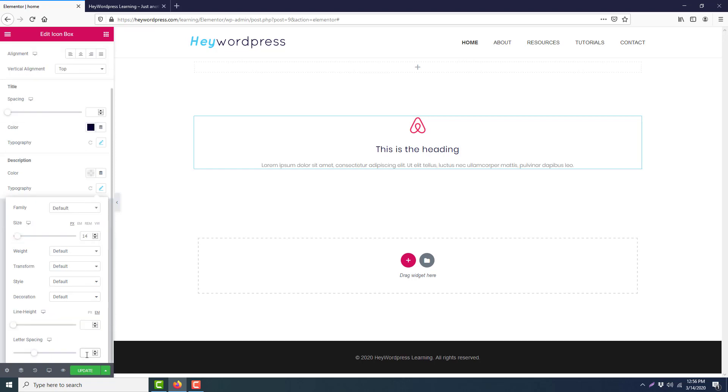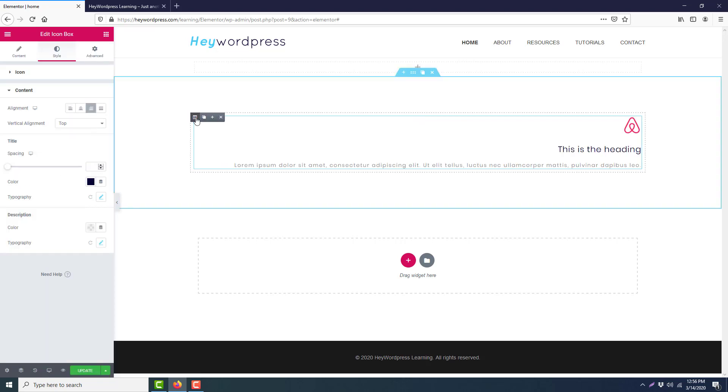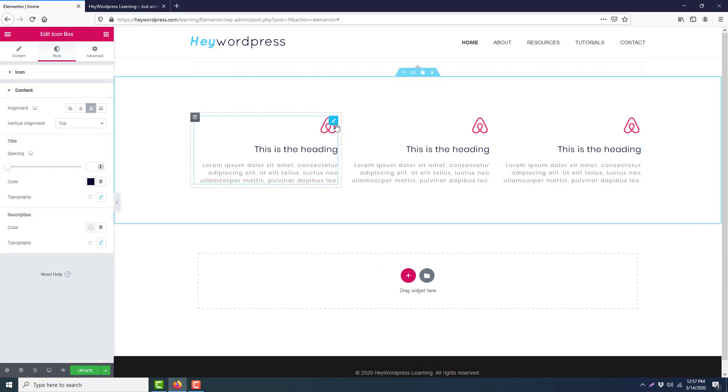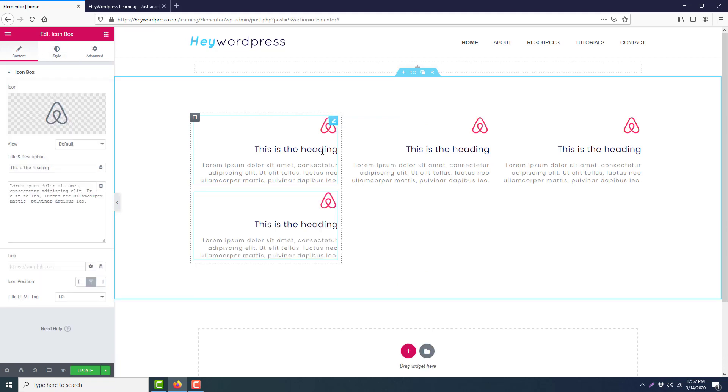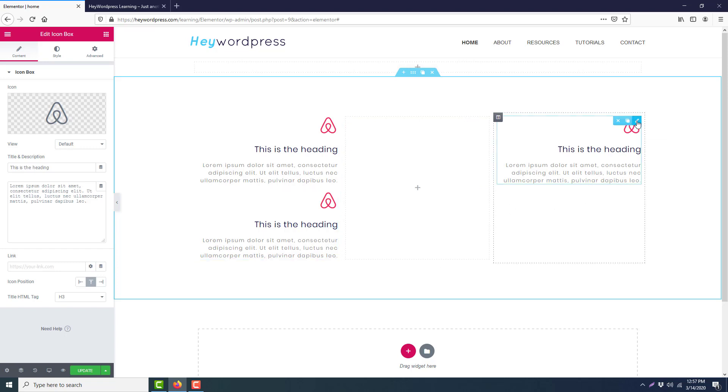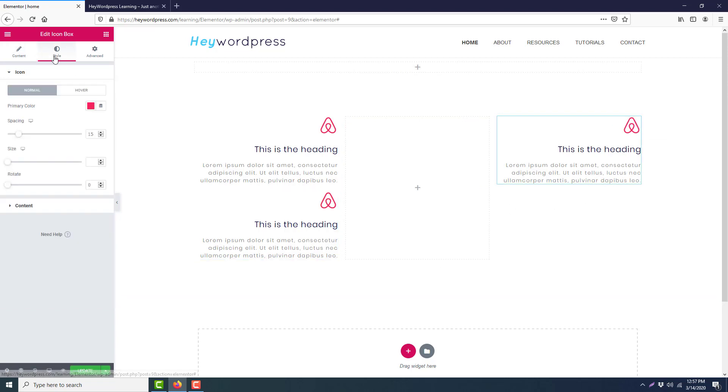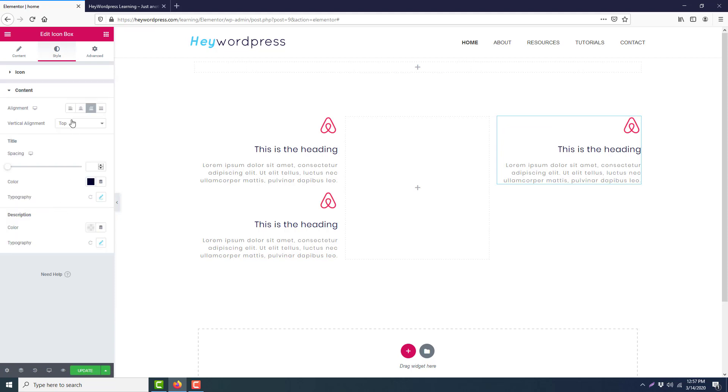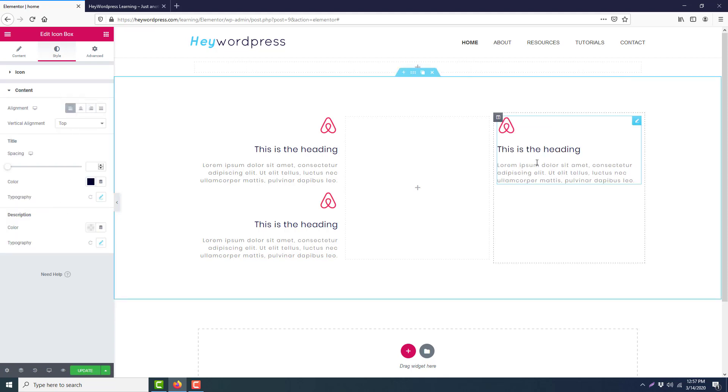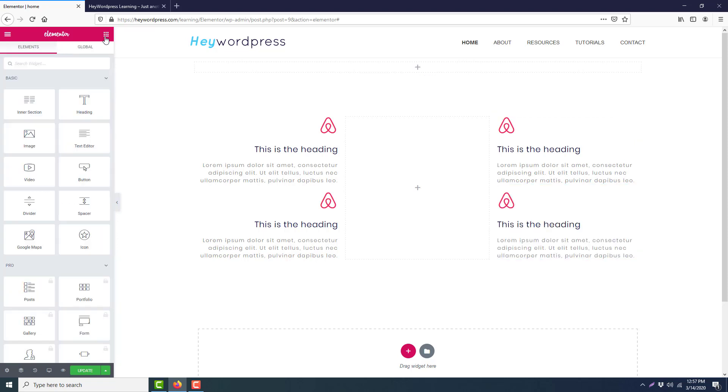Okay, we will make it align right. Then we will duplicate the column. We will simply duplicate the icon box and delete this one. We will edit this icon box, go to the Style and Content, and make it align left. Then we will duplicate this.